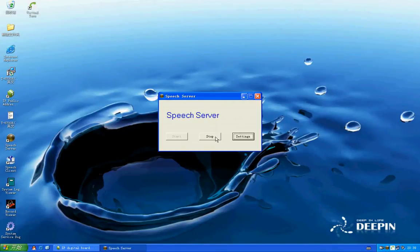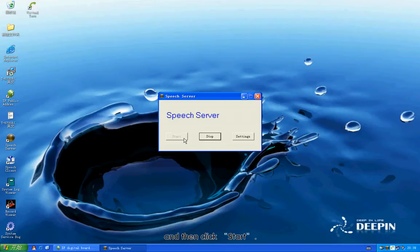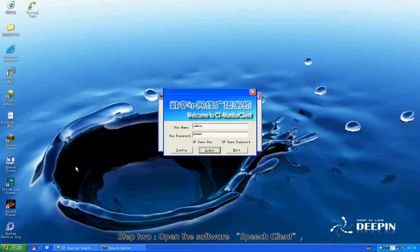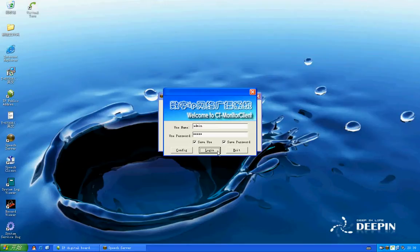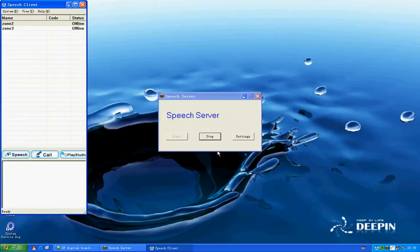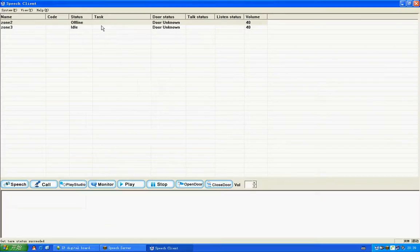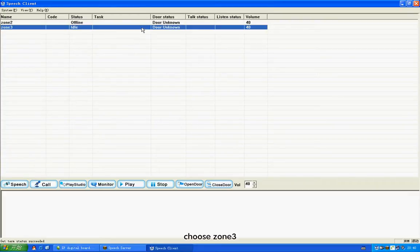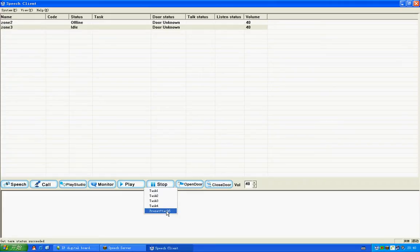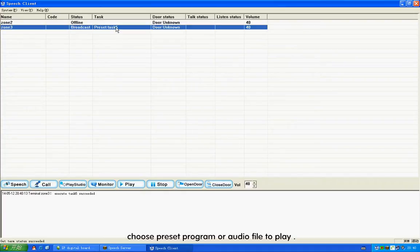Click Speech Server. Click Stop, and then click Start. Step 2: Open the software Speech Client. Choose Zone 3, then click Play. Choose preset program or audio file to play.